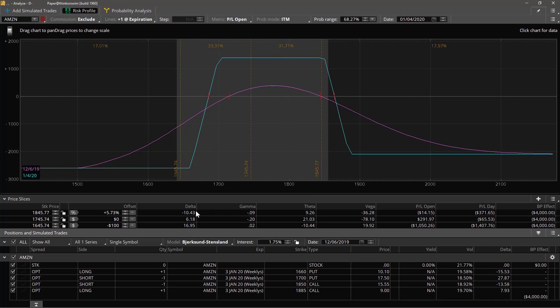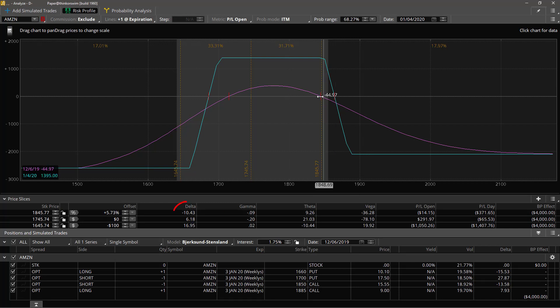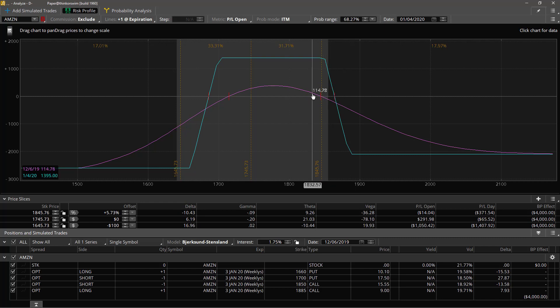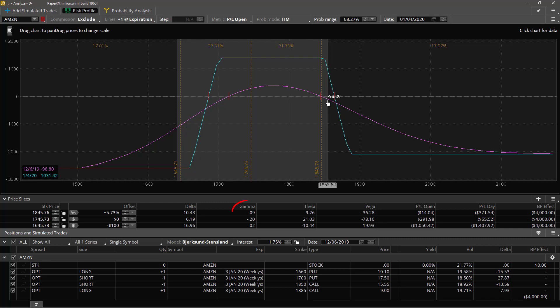So for example this slice right here at 5.73 percent above the current price, it's showing you that the delta at that point today on the magenta line is minus 10.43, or minus ten dollars and 43 cents. That's the value of delta for that slice. The value of gamma is minus 0.09, the value of theta is 9.26, the value of vega 36.28, and so on.